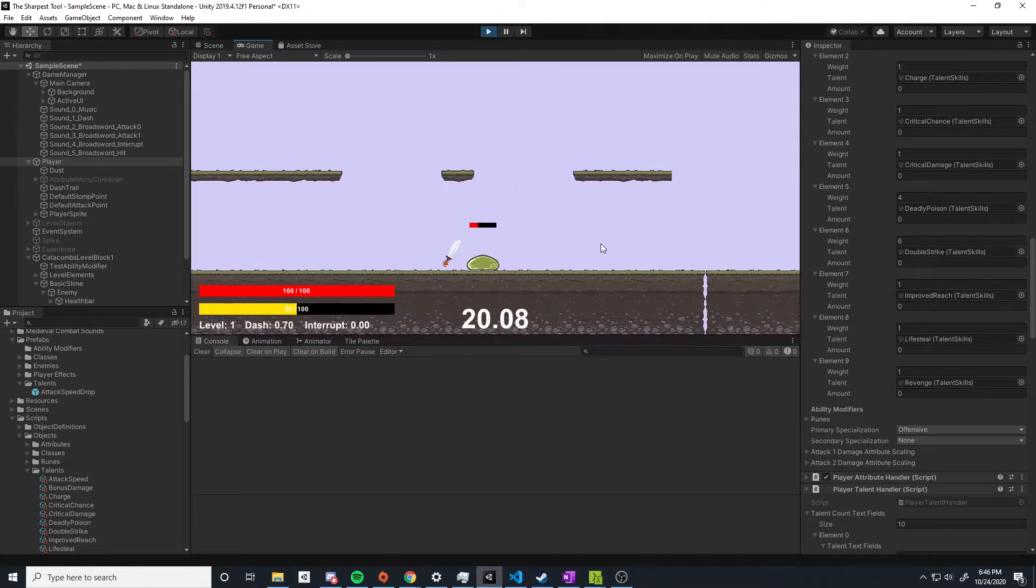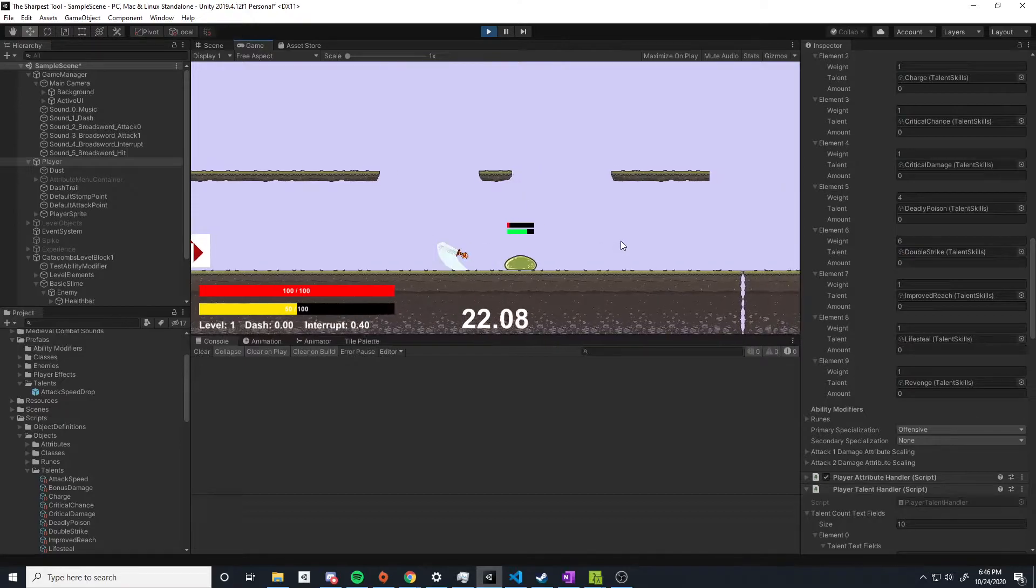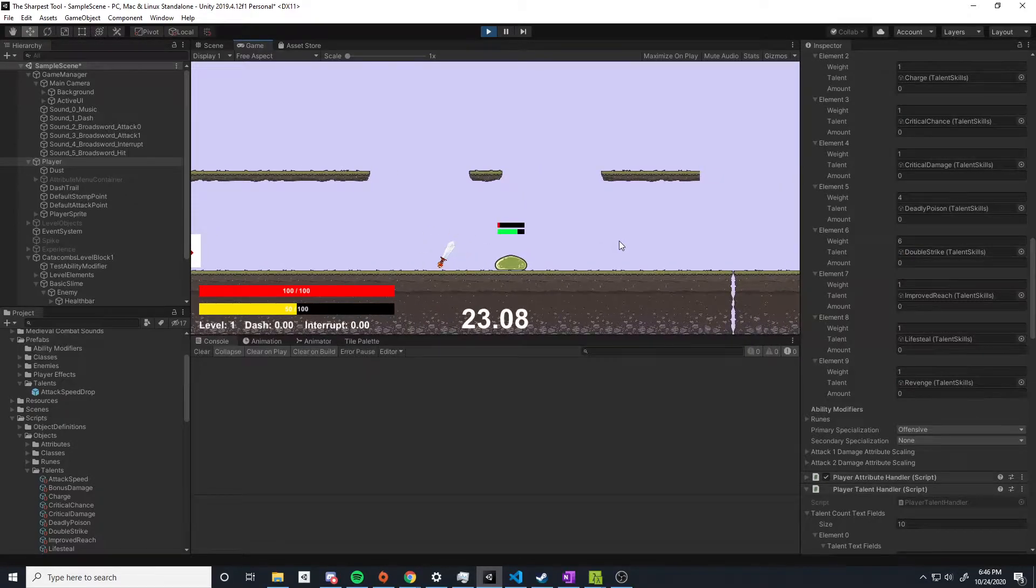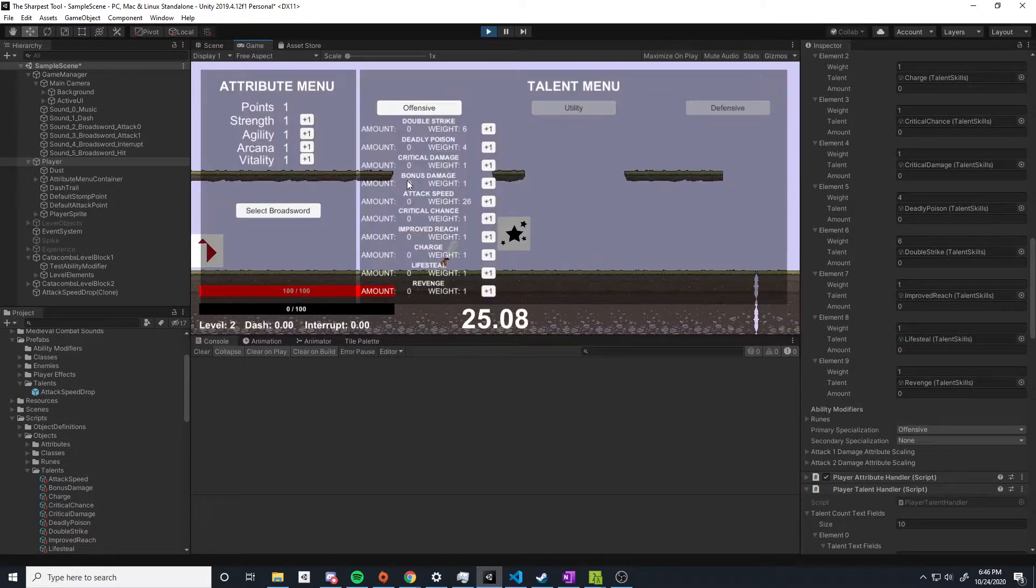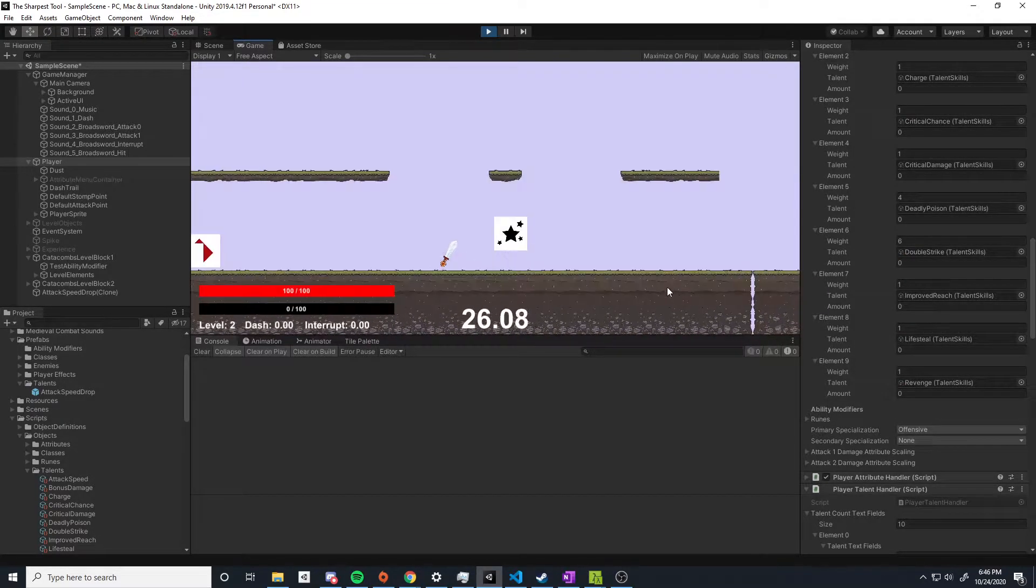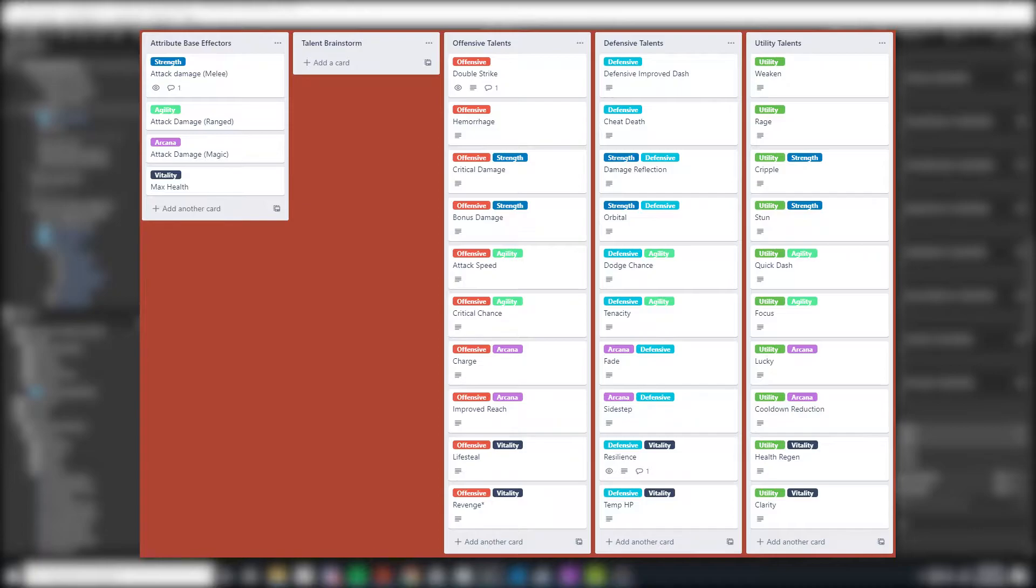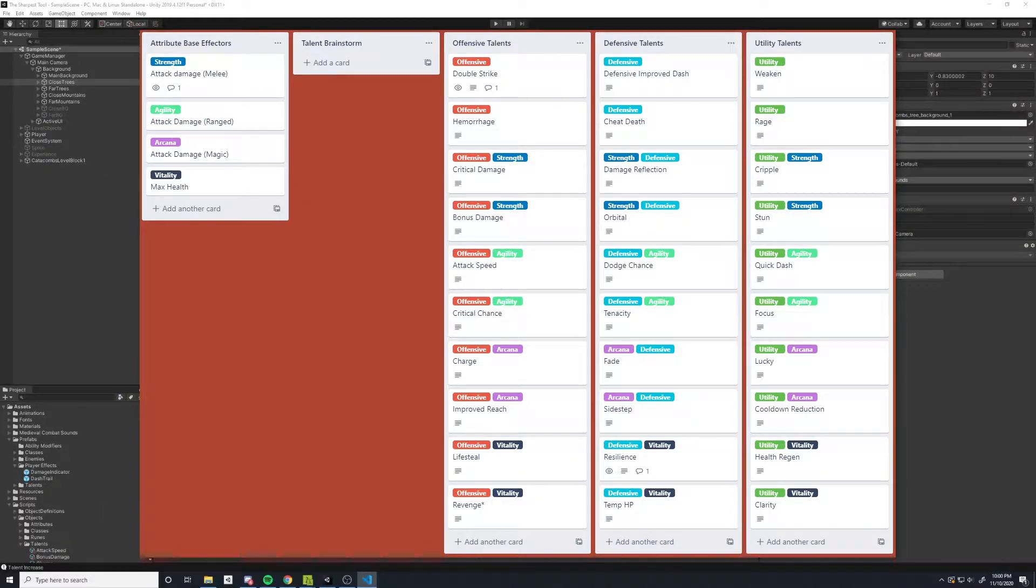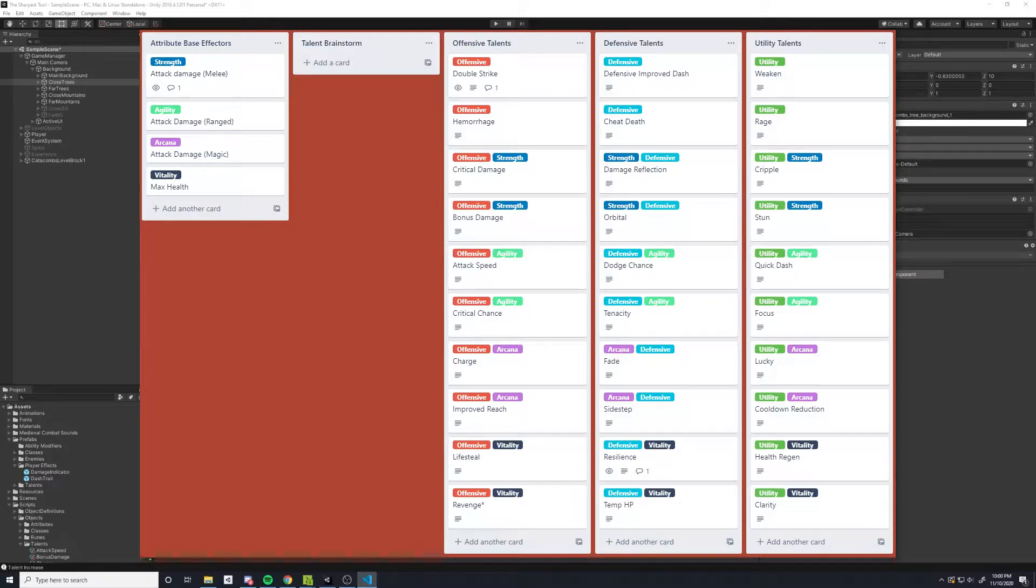So I started off this sprint by building in the backend for the talent system. I started off by just making a list of all of the talents I wanted in the game initially. Right now there's three trees with 10 talents in each, and I wrote up some documentation outlining how each of them will work. These talents are more or less static buffs that will just kind of shape the archetype or the play style for the run.